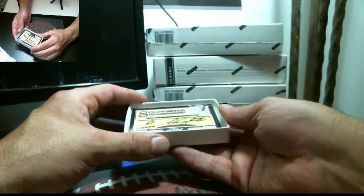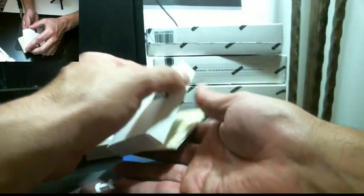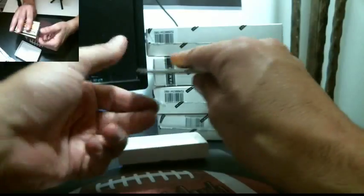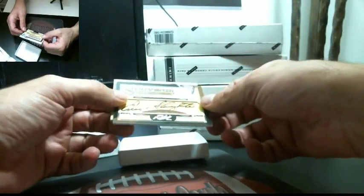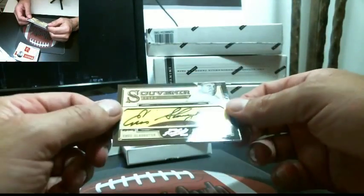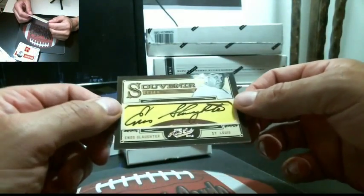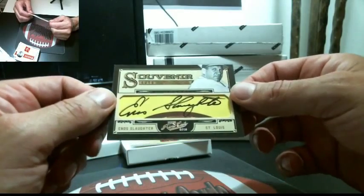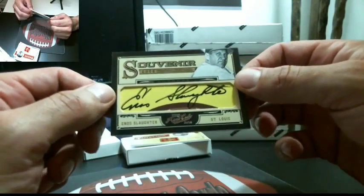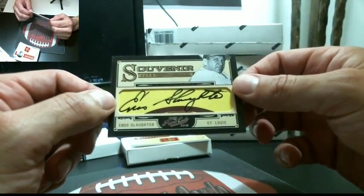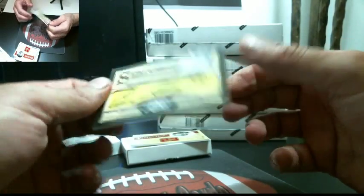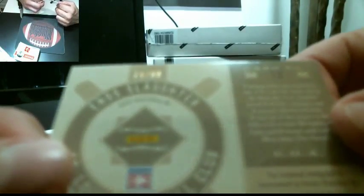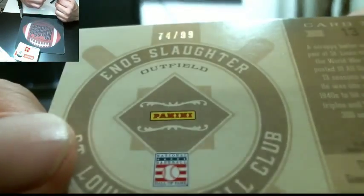I guess this is the cut auto. First cut, we got Enos Slaughter, St. Louis, souvenir cuts. So this was a case box, I guess. Enos Slaughter, St. Louis, 74 out of 99. St. Louis.